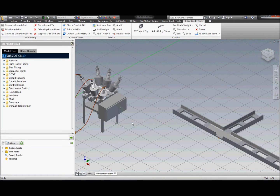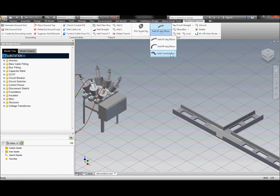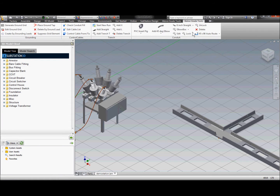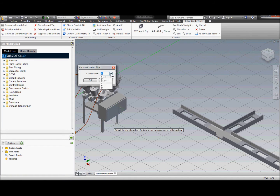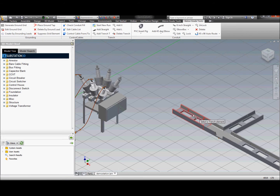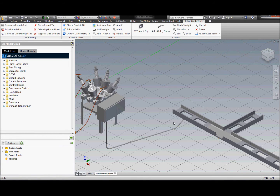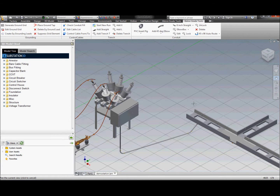We can build up a conduit run by starting with a PVC insert on the equipment, using elbows, conduit sizes and offsets, as well as different straight lengths and adjustments to build up the conduit run manually. We also have an auto-route feature that can end with a 90-degree bend or a 45. Let's pick this cabinet, pick the bottom face, pick a conduit size, and then pick the trench component we'd like to run to — and it's going to automatically generate a conduit run using individual parts, each made up and included in the bill of material completely. It runs that conduit down and automatically calculates the bend values.